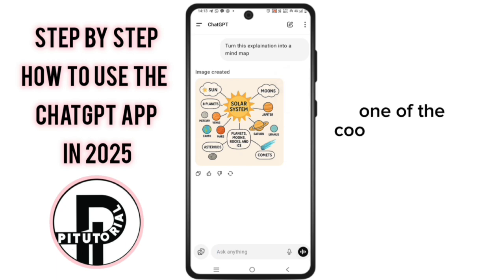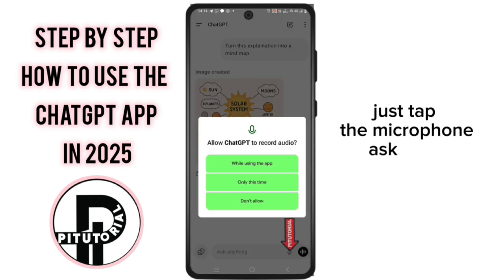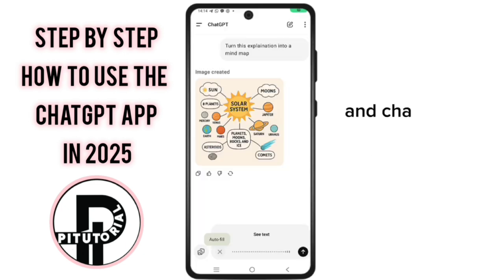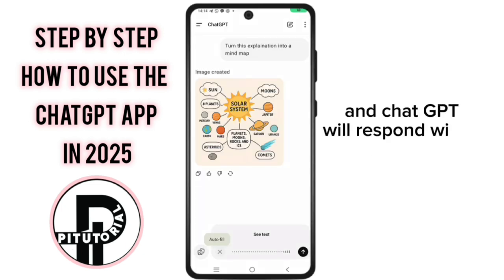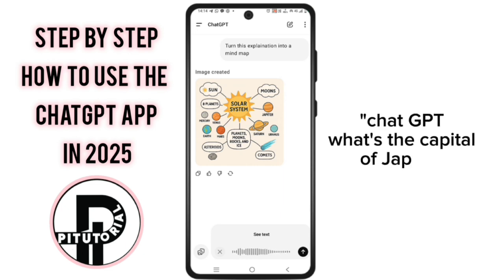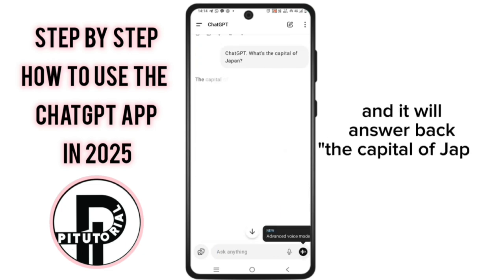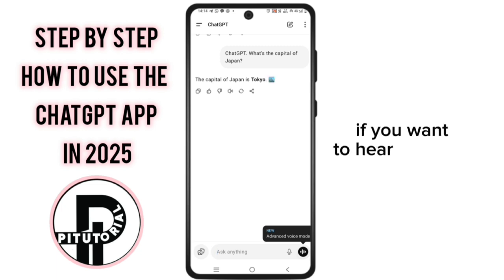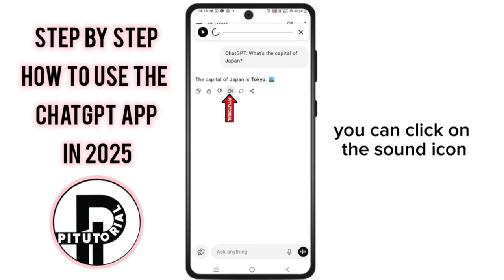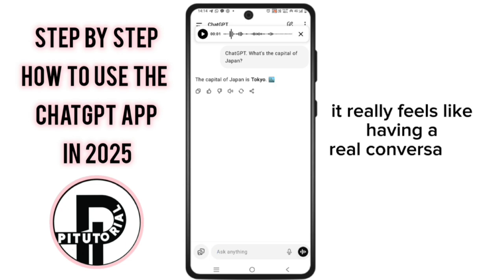One of the coolest features in 2025 is voice chat. Just tap the microphone, ask your question out loud, and ChatGPT will respond with a natural sounding voice. For example, I can say: ChatGPT, what's the capital of Japan? And it will answer back: the capital of Japan is Tokyo. If you want to hear the voice, you can click on the sound icon. It really feels like having a real conversation with your phone.